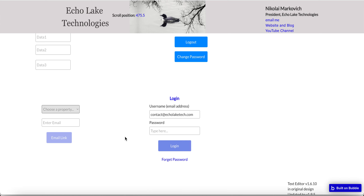Hello fellow Bubble developers. Nikolai Markievich from Echolake Technologies, echolaketech.com. In this video, I'm going to show you how to implement a forgot password button so that your users can go and reset their passwords when they forget. Please give me a thumbs up if you like these videos and subscribe to my channel.